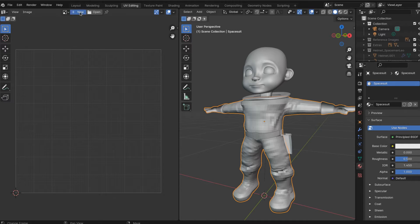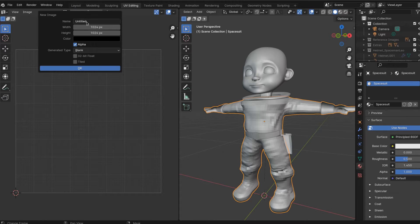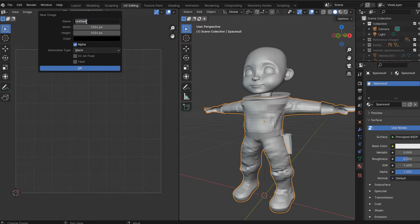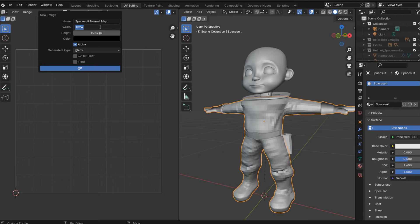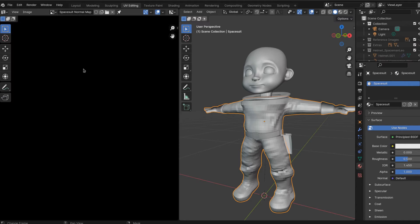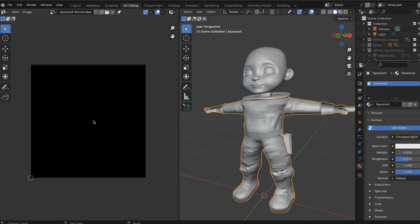You're going to want to create a new image. Call it whatever you want - you can call it Spacesuit Normal Map. If you want to make this 4K, go ahead. I'm going to make this 2K, so you can either type in 2048 or just do 1024 times 2, and you're going to see it's going to create a black image.